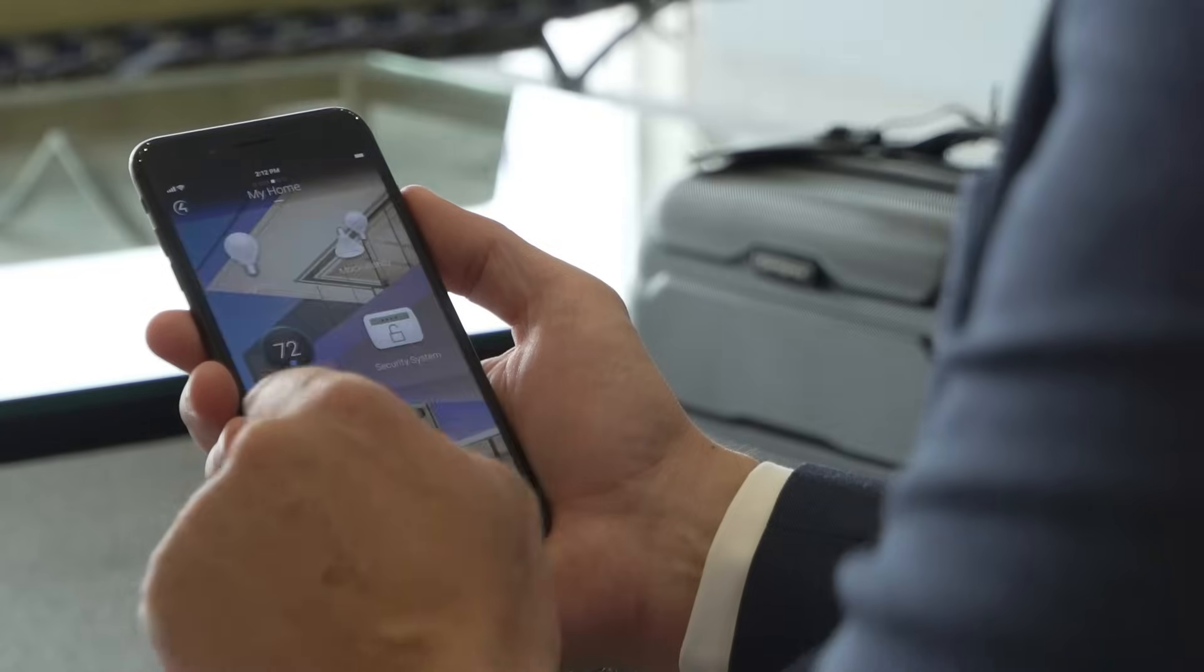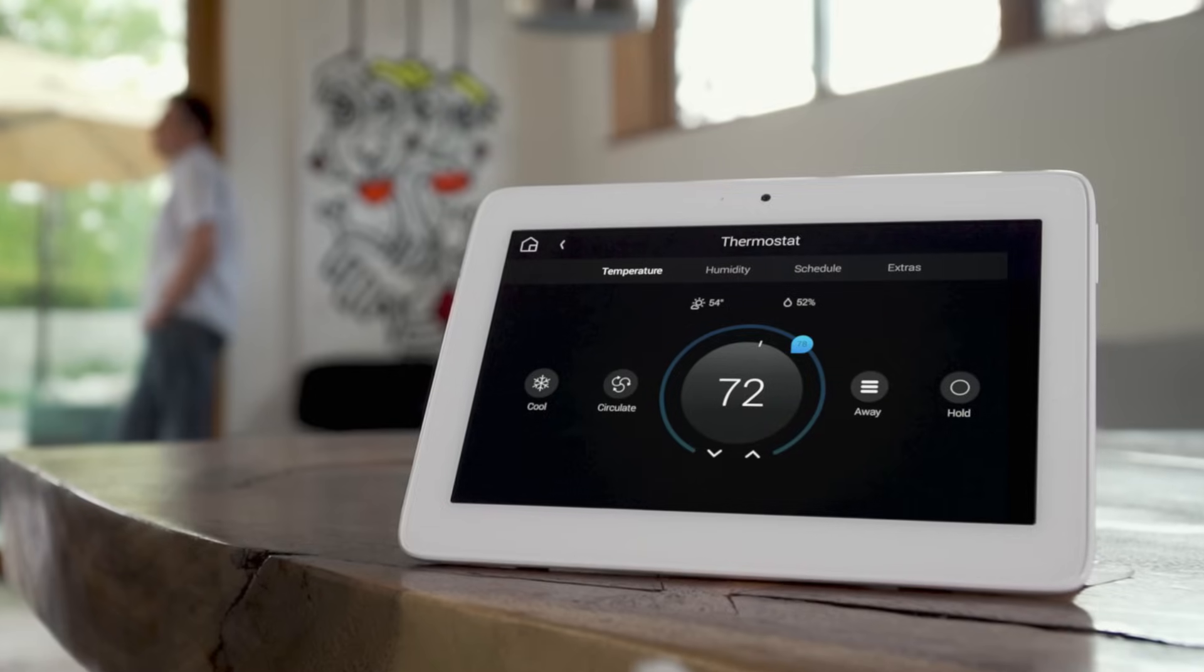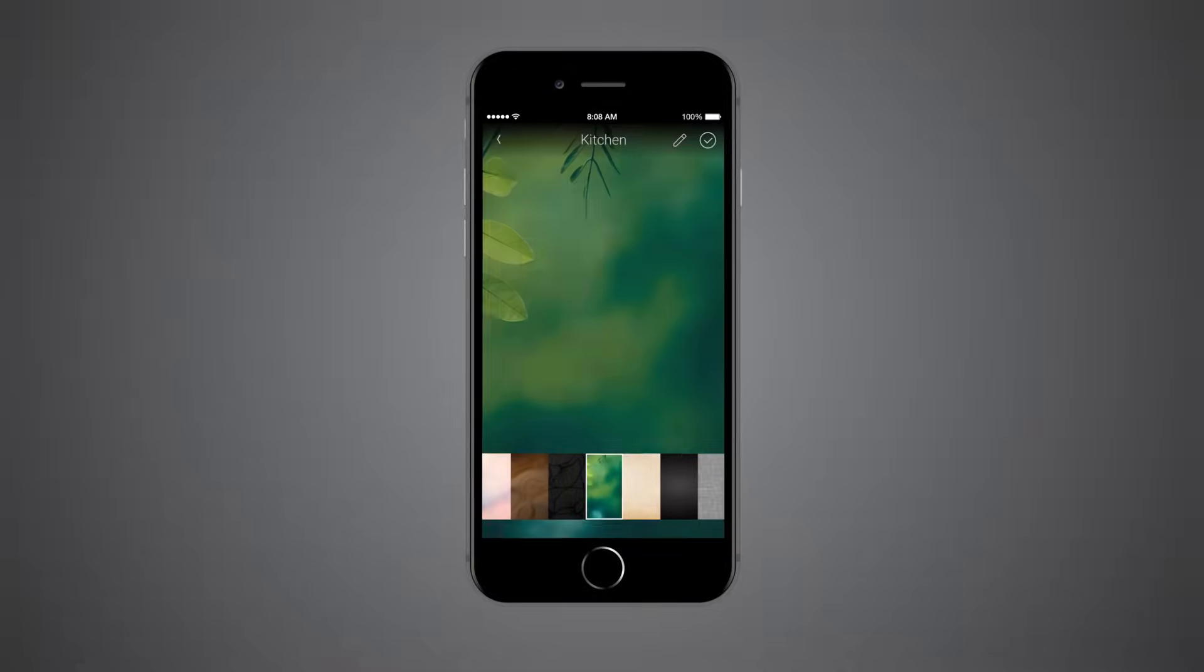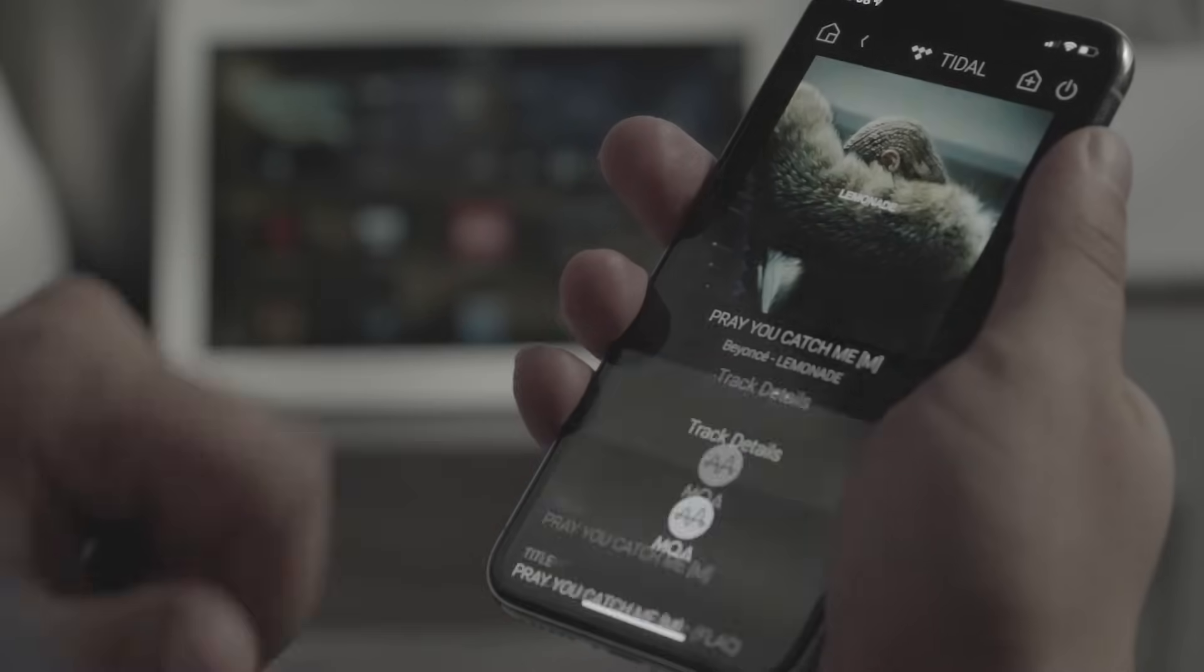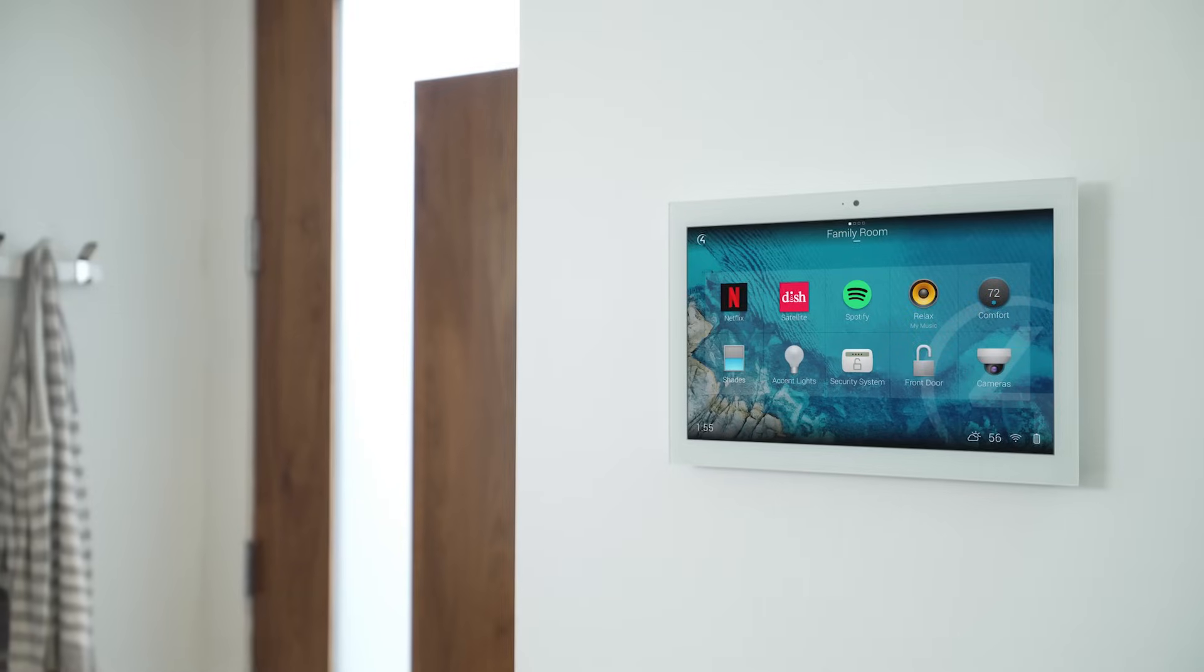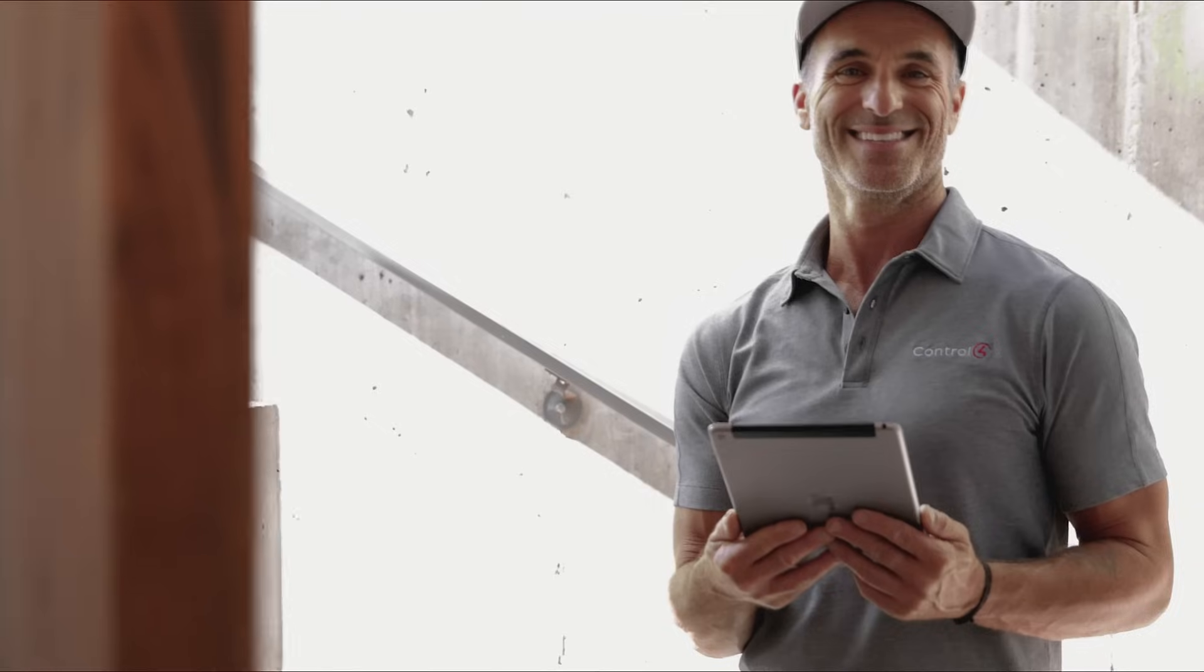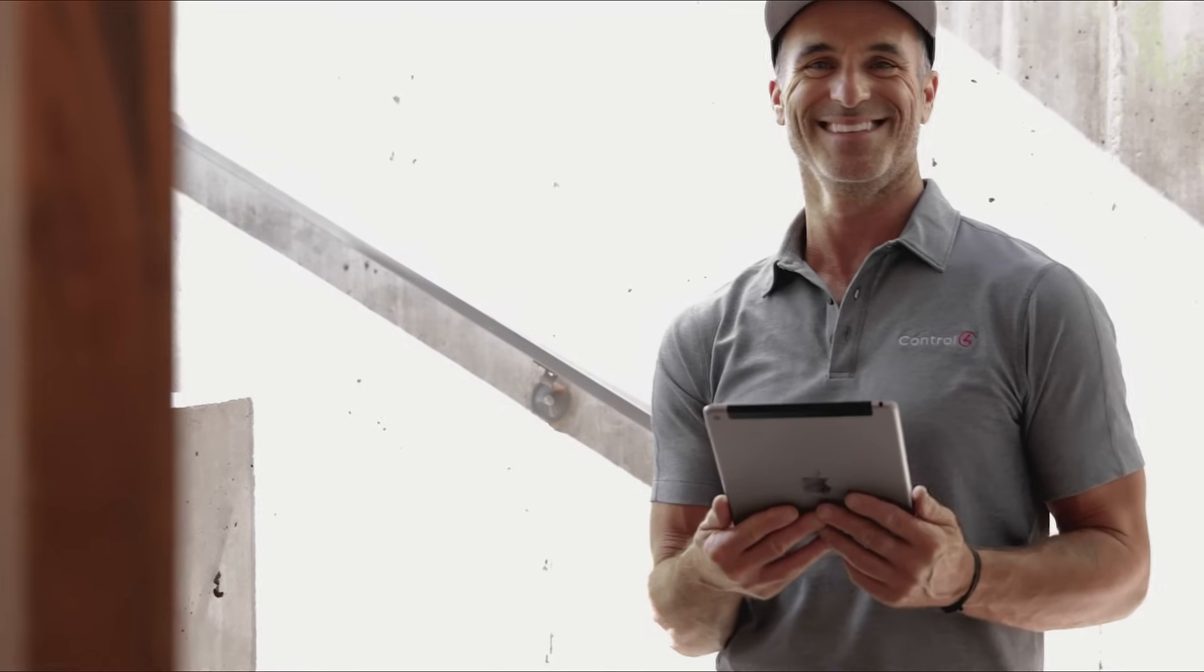Control 4 smart home OS 3 is filled with innovations that will take your smart home experience to the next level. Contact your Control 4 smart home professional and upgrade to smart home OS 3 today.